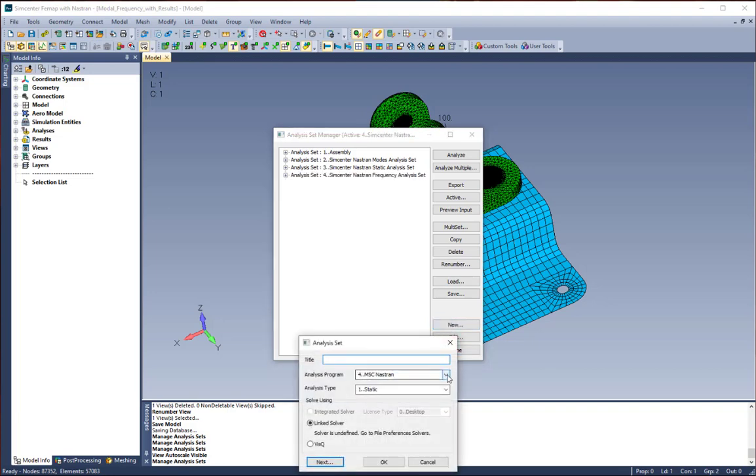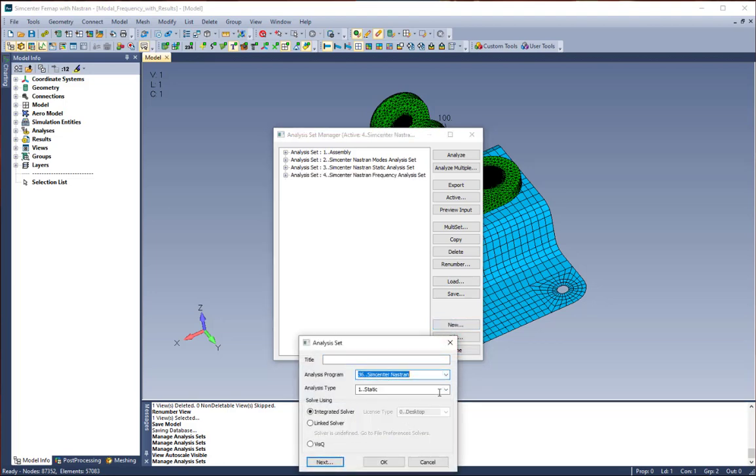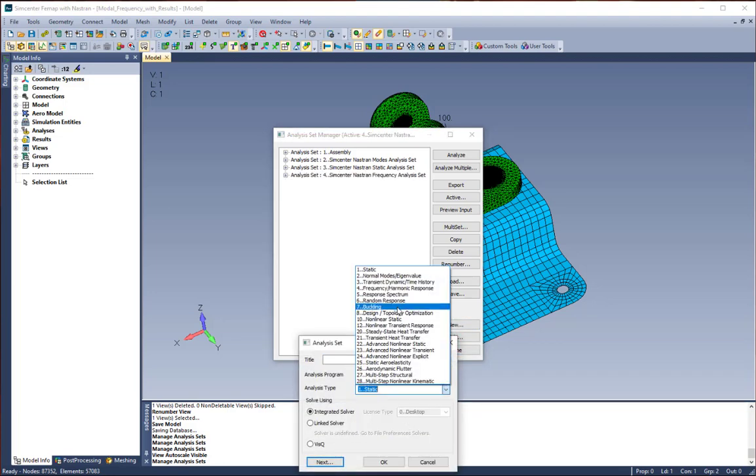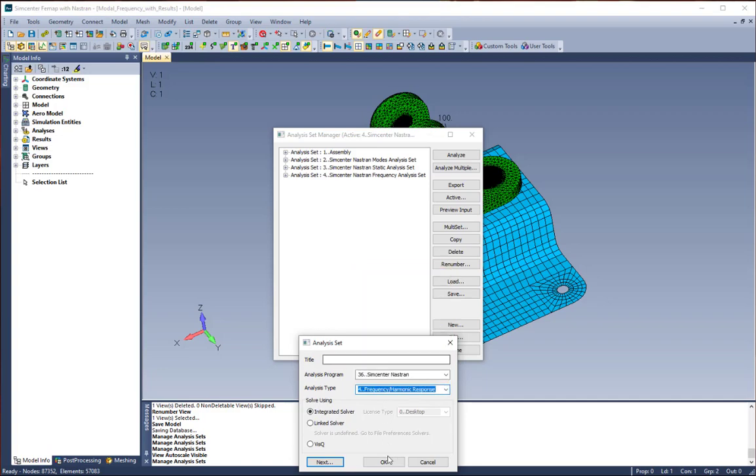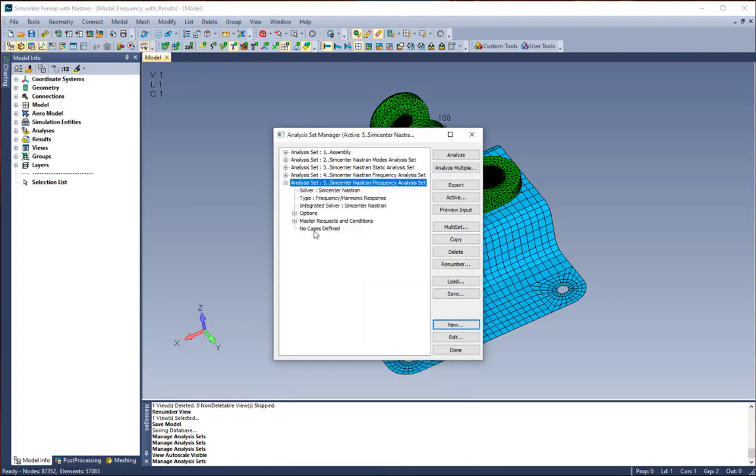So the first thing we're going to do is click new, choose Simcenter Nastran, and choose frequency harmonic response as our analysis type. We're going to click OK.